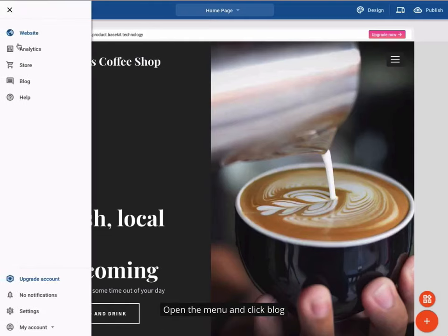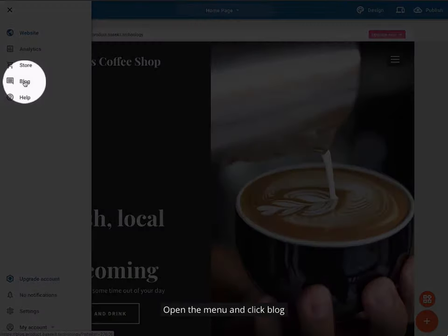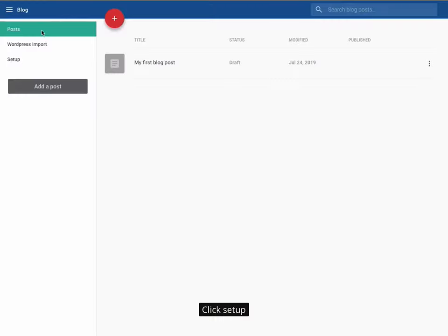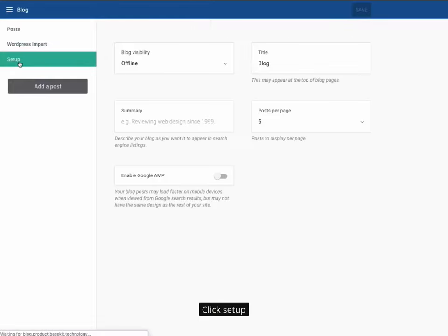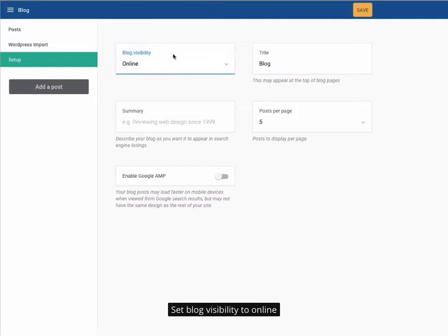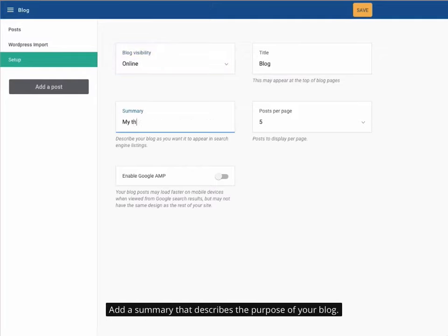Open the menu and click Blog, then click Setup. Set blog visibility to online, and add a summary that describes the purpose of your blog.